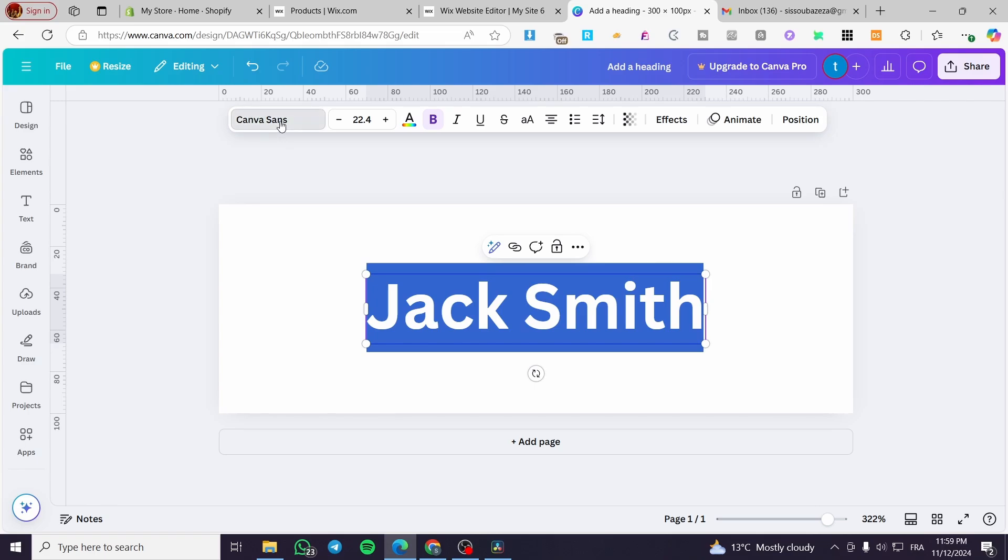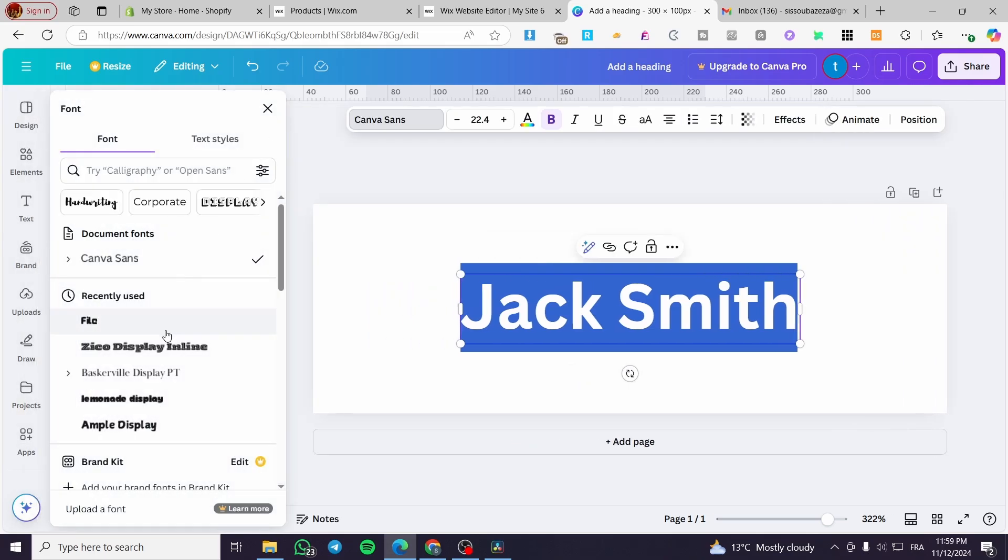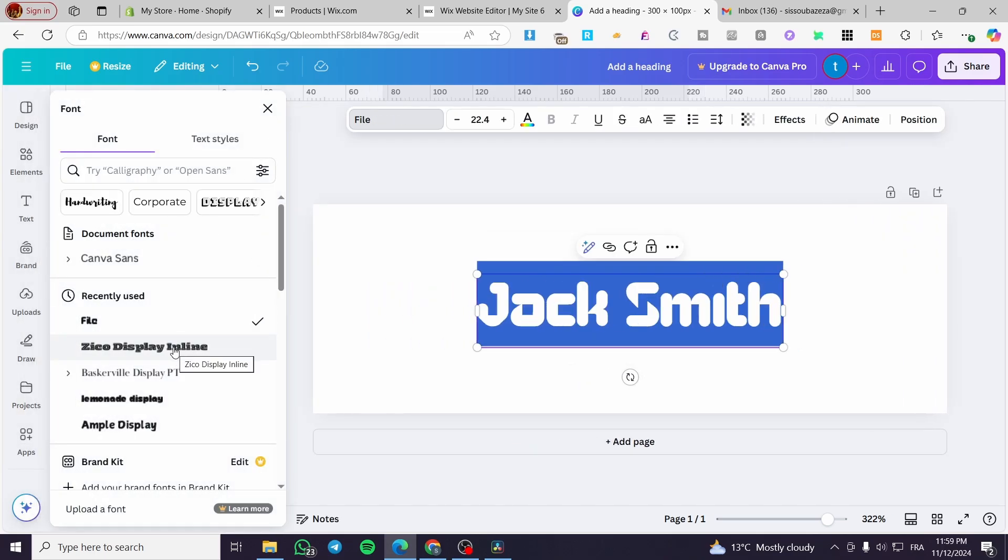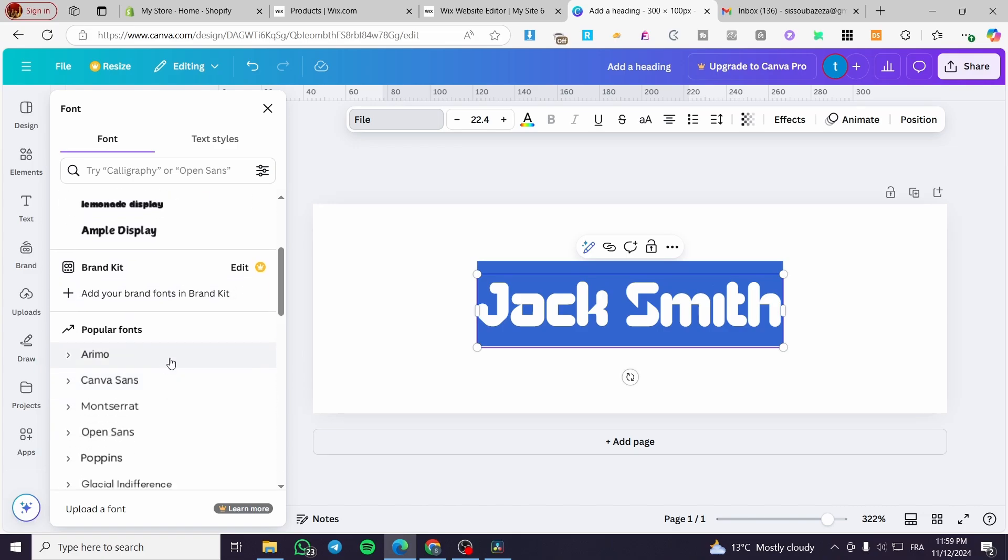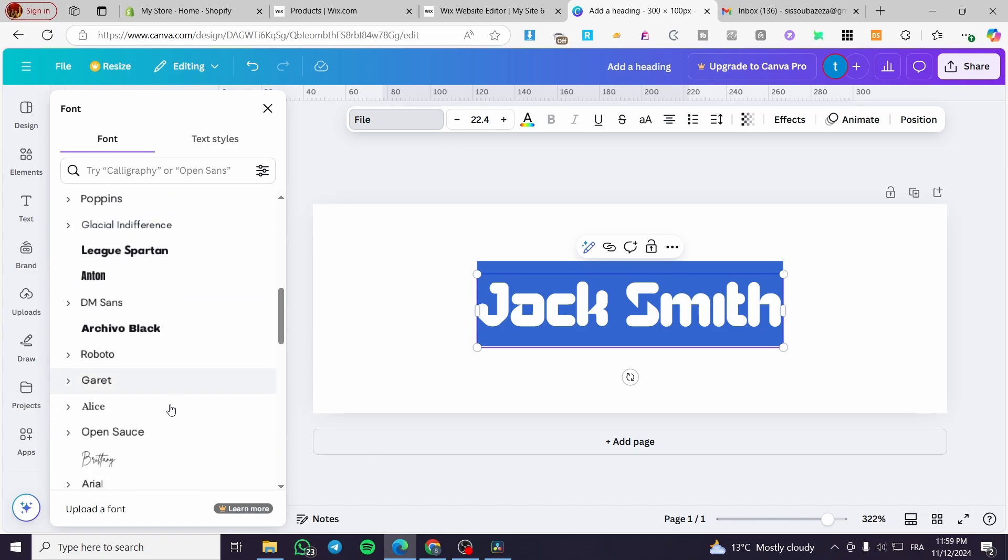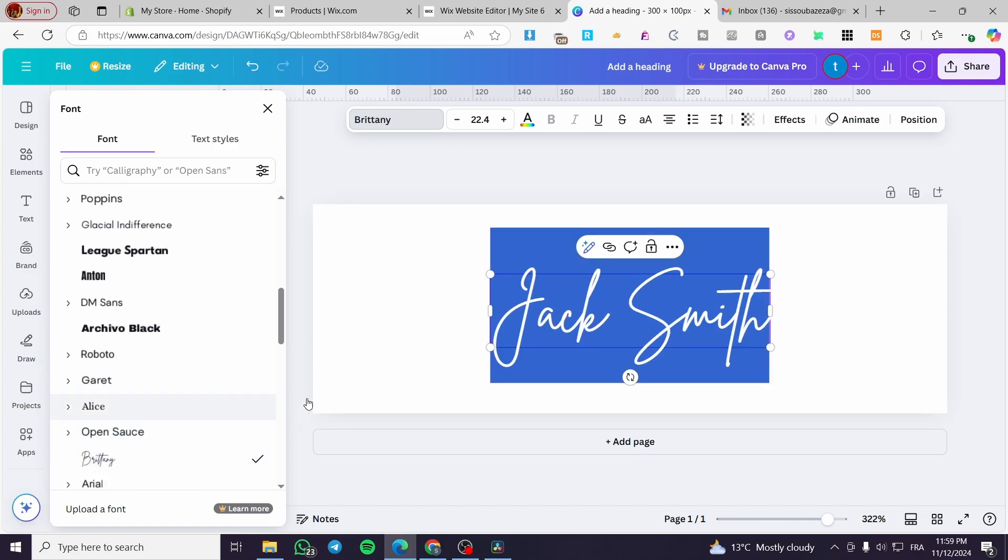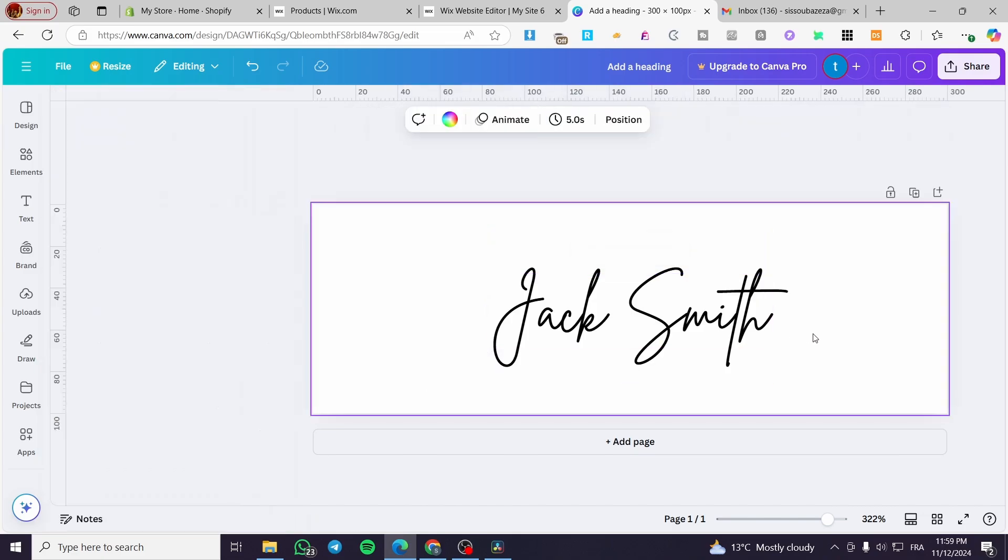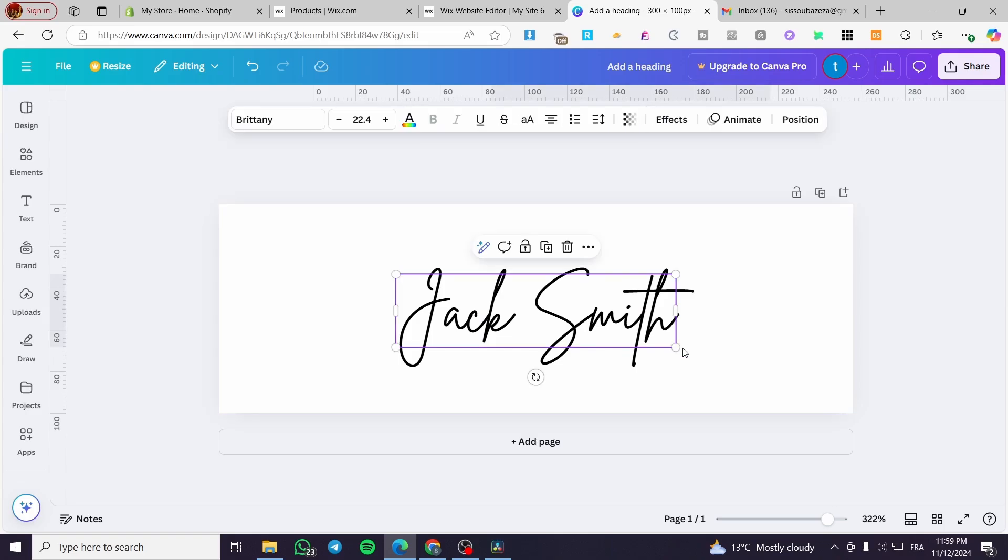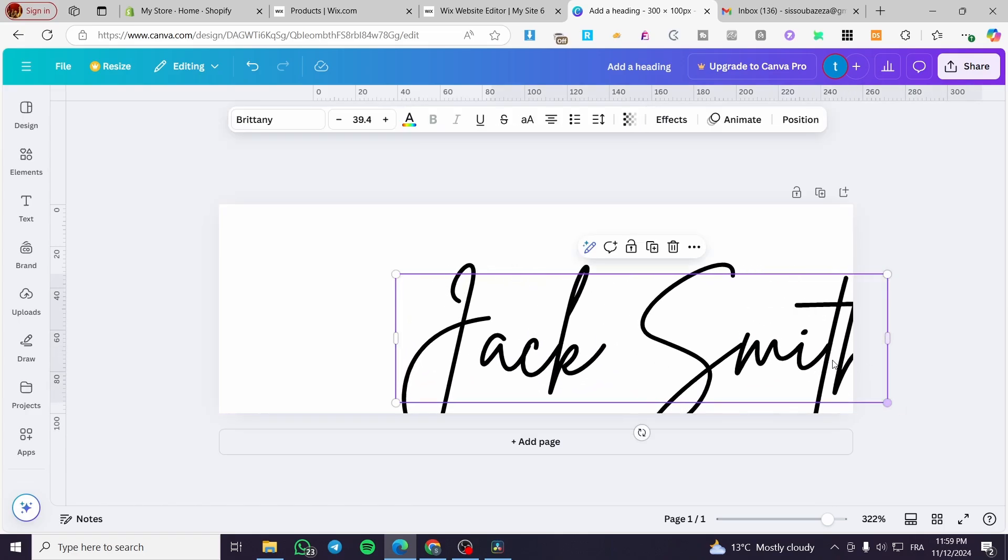We're going to change the font to something, or select your favorite font. I think this is going to be a very good signature.